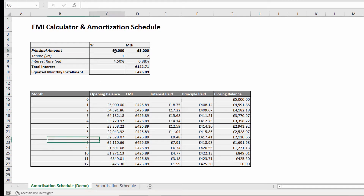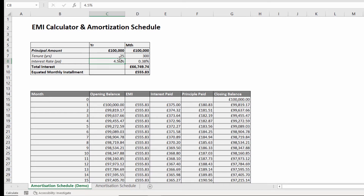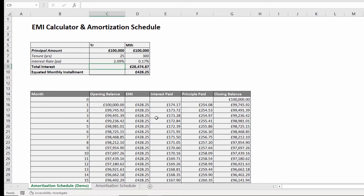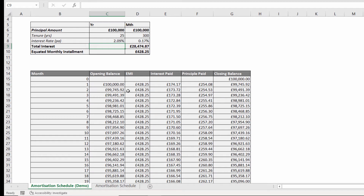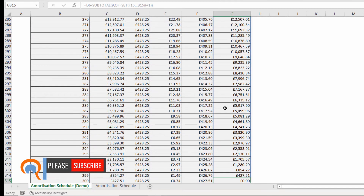If I change my principal amount to 100,000, put in my tenure or term of loan — say 25 years — and then change my annual interest rate, you can see down here in this repayment schedule it gives you your opening balance at the beginning of the month, the EMI which is the monthly payment, the interest paid that month, the principal paid, and the closing balance. If I scroll all the way down using Ctrl+Down Arrow, you can see on month 300, the last month, I end up with a closing balance of zero. So let's see how we can create this table.